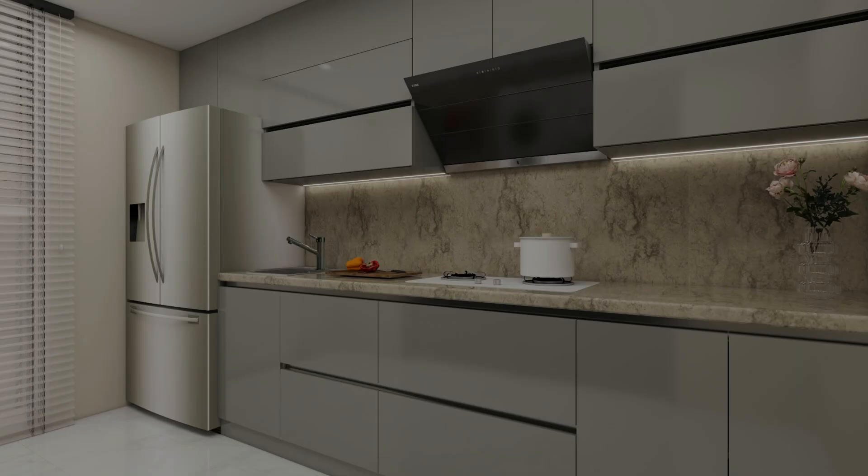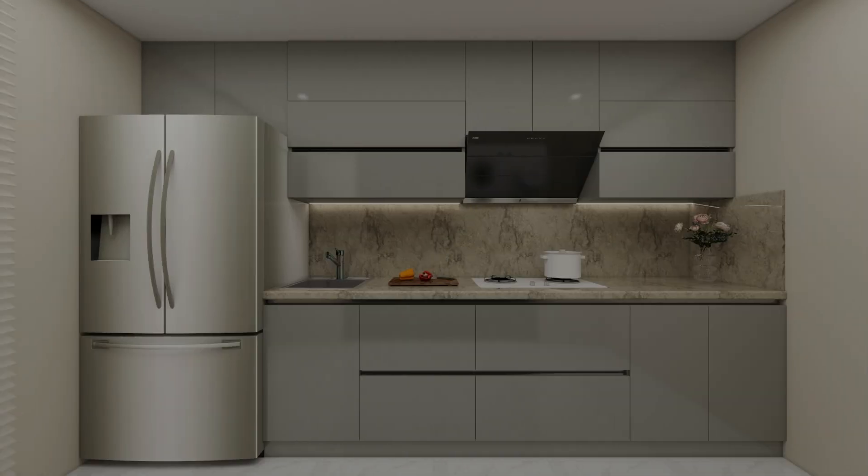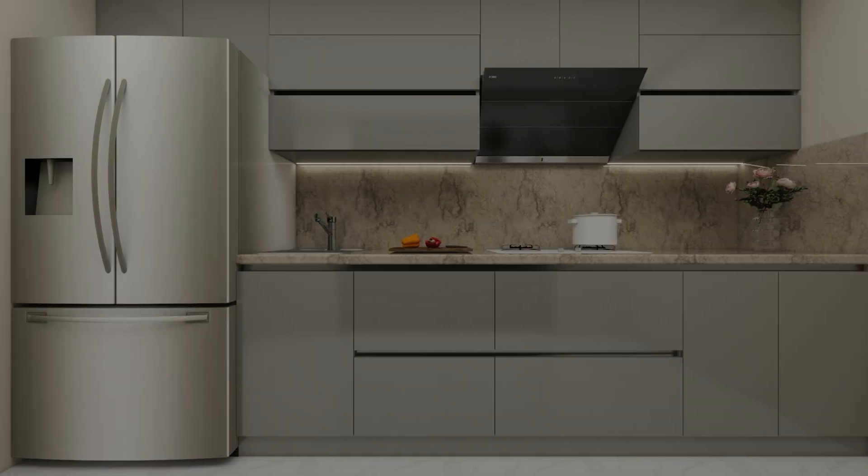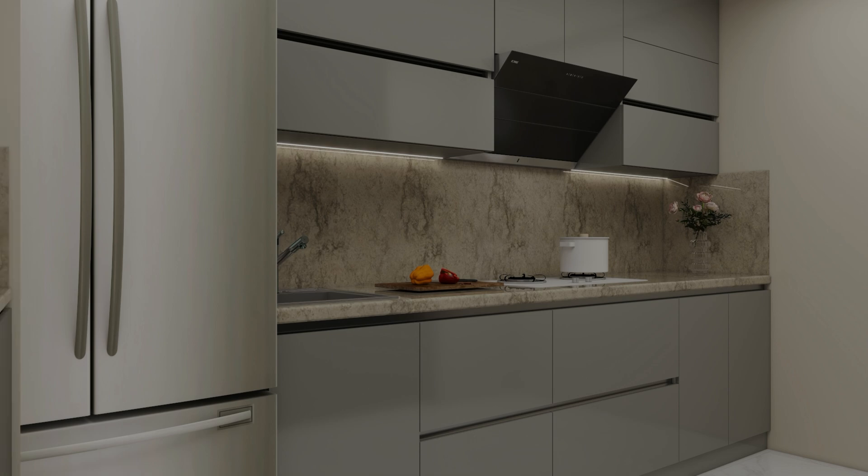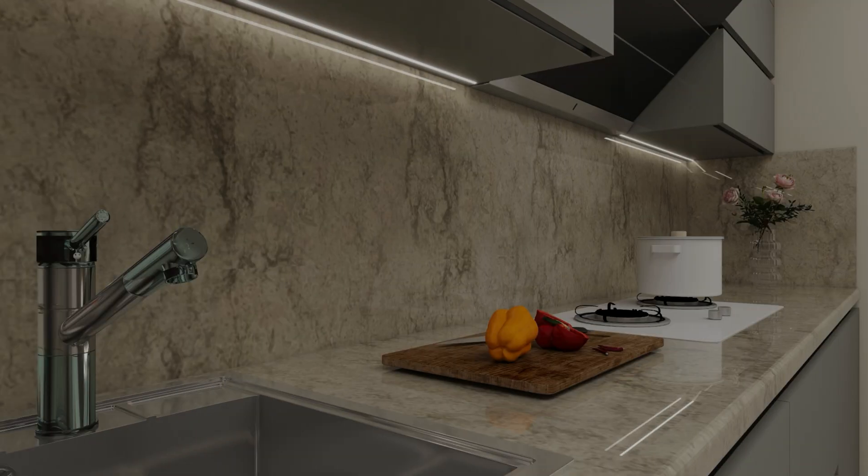And that's how you can design a beautiful and functional kitchen using Quhum. Whether you are working on a client project or planning your dream kitchen, these tools make the process smooth and efficient. If you found this tutorial helpful, don't forget to like, share, and subscribe for more such tutorials. Also, don't forget to check out my previous tutorials on Quhum Architect and Interior Design. Make sure to follow me on Instagram for daily design inspiration. I'll see you in the next one. Till then, happy designing! Bye-bye!